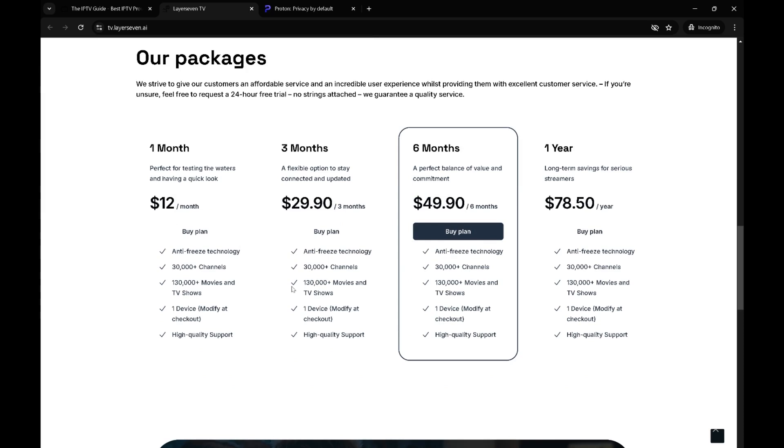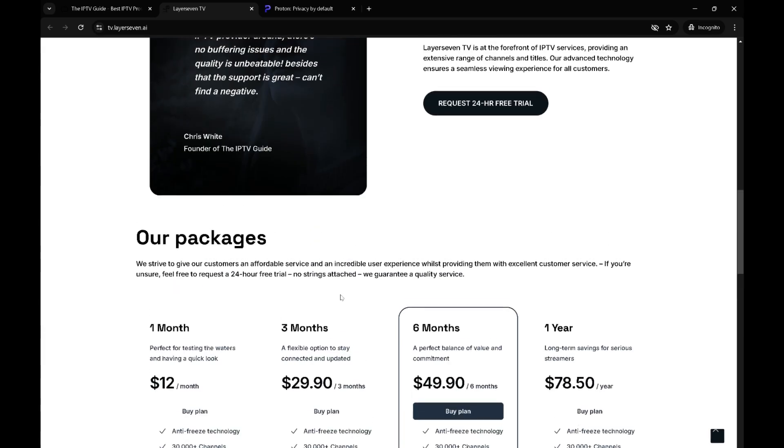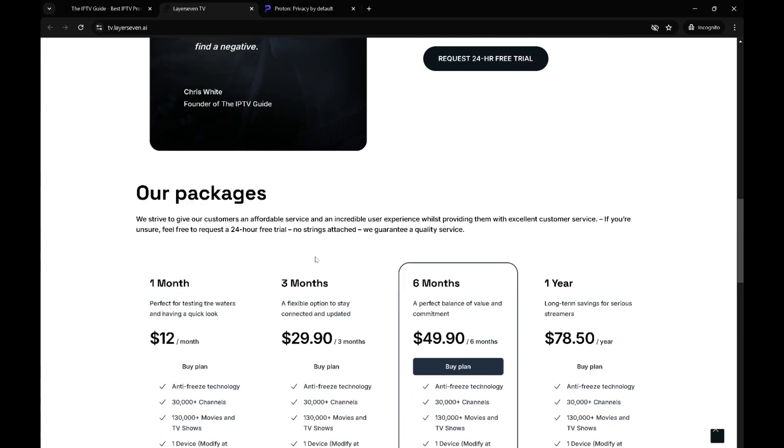Down here you have the pricing. The pricing is fairly cheap for the service that you get. We've tested many tens of IPTV providers and this is by far the best service we've found in terms of balance of customer service and the technology that they use.